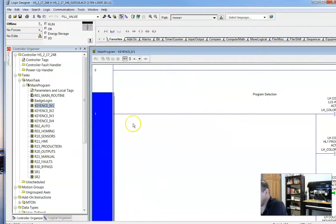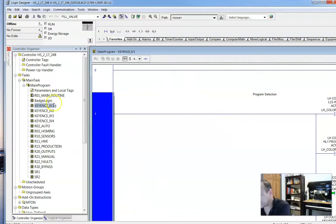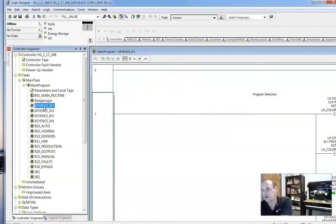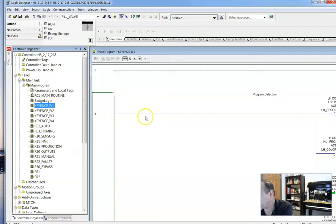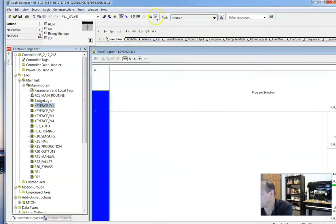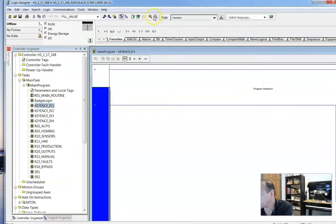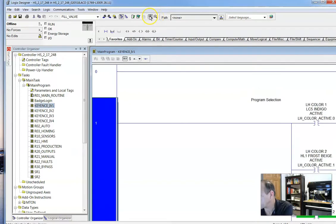So now on the PLC side, you'll notice that we have a routine, subroutine here, Keyence IV1. And let's zoom in a little.